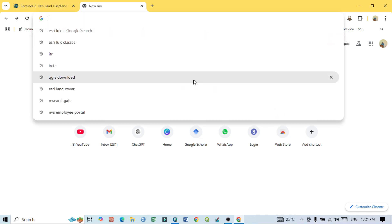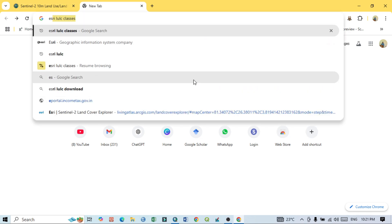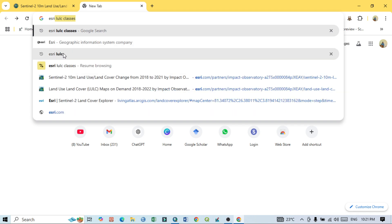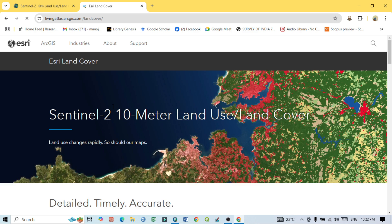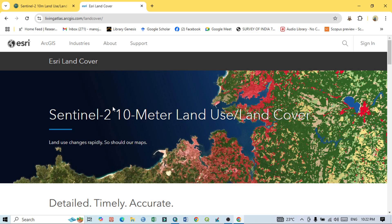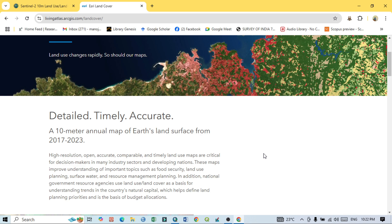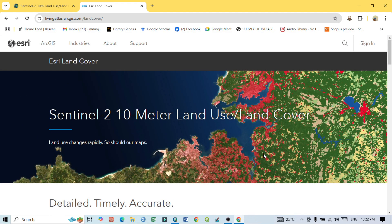Open any browser and search for 'History LULC' or 'History Land Cover Living Atlas' and click on the first result. This is the ESRI land use land cover map, which is based on Sentinel-2 data at 10 meter resolution. This LULC map covers the entire world with more than 80% accuracy, and we can use this LULC map for any resource purpose.